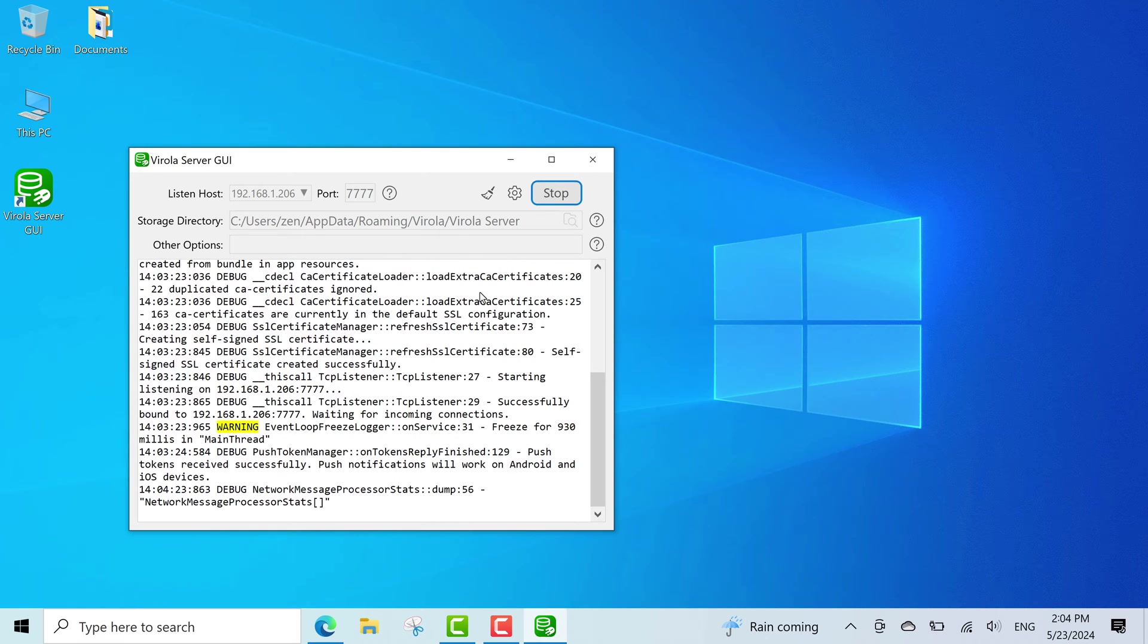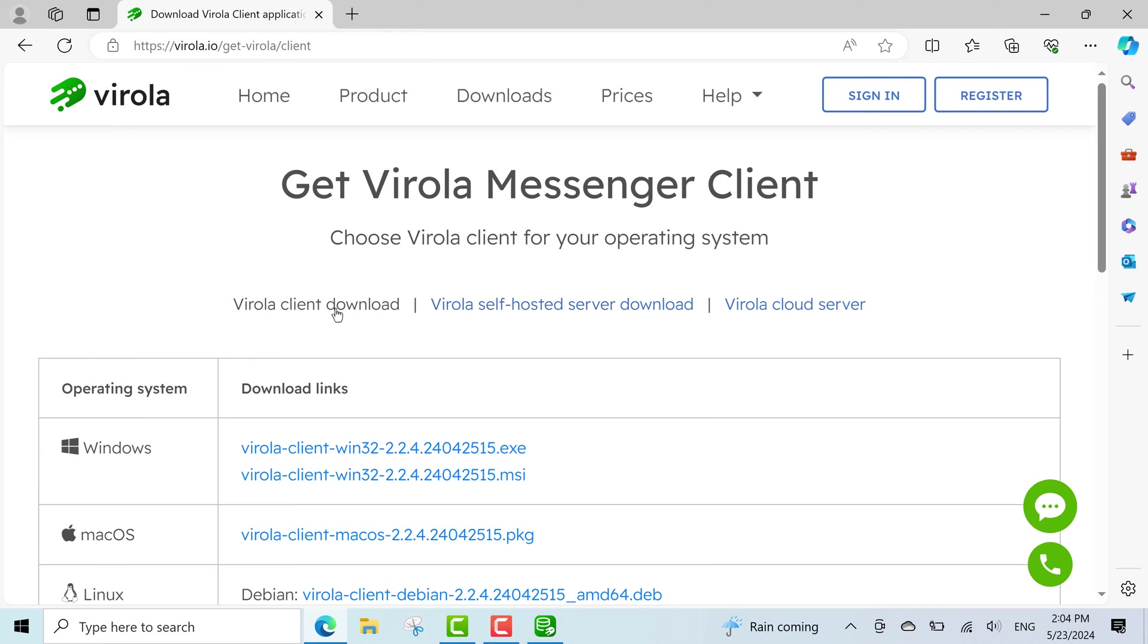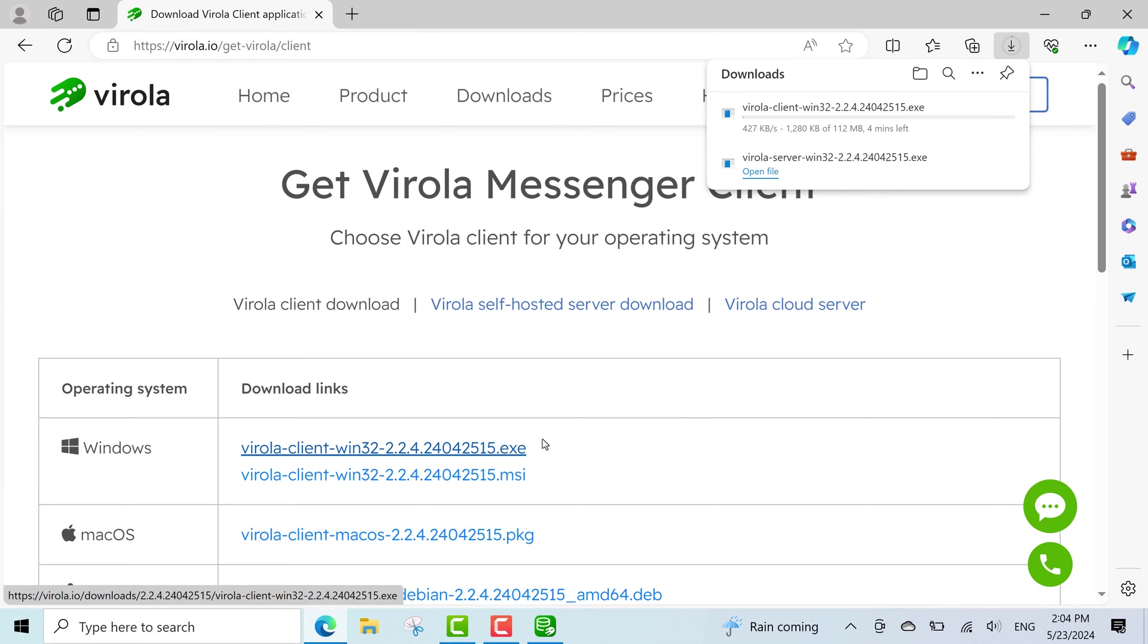Now, I need to install the Virola client and connect it to the server. I go back to Virola website and choose the installer for Windows.